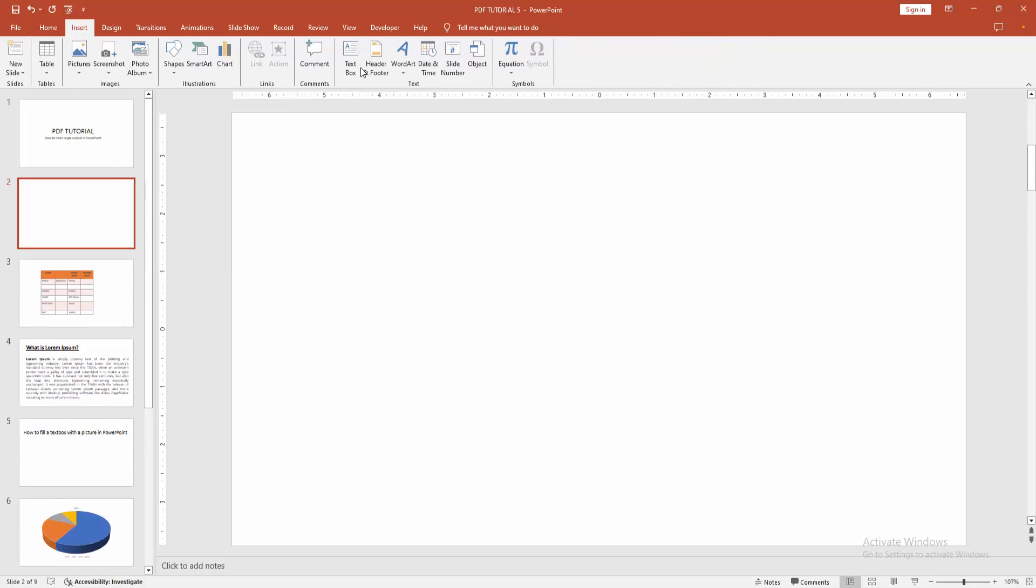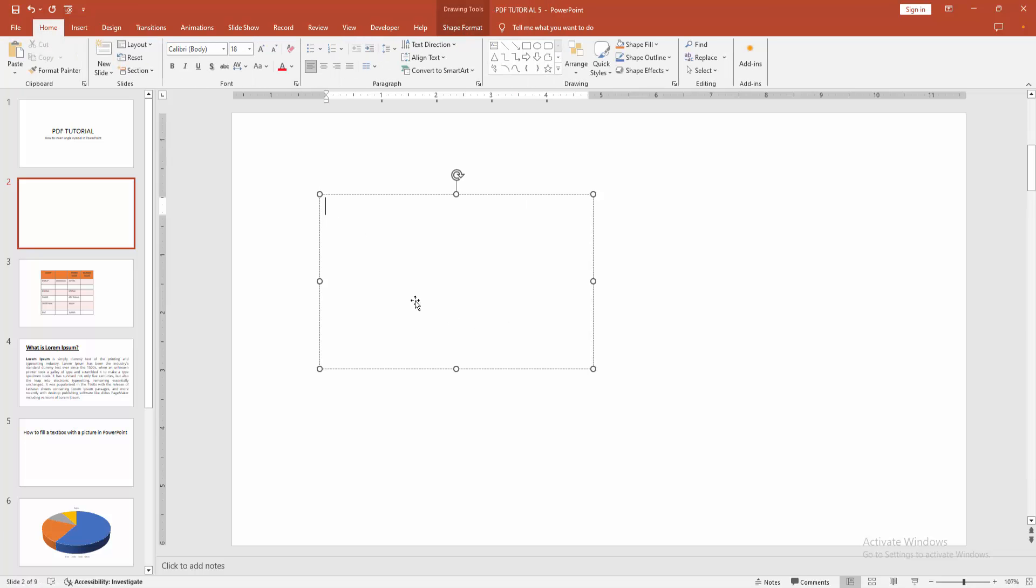Then go to the insert menu, select the text box option and draw a text box. Click inside the text box.